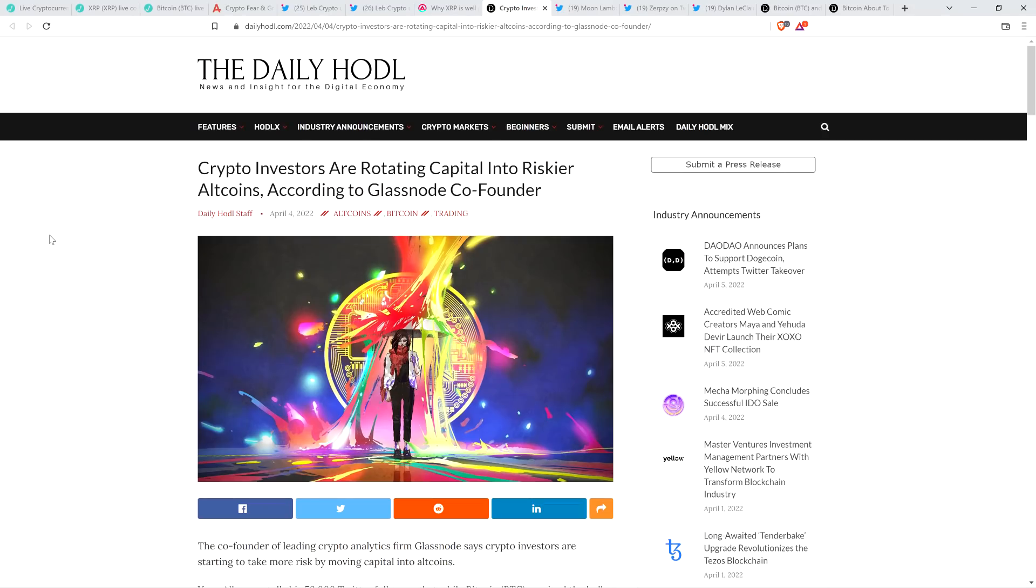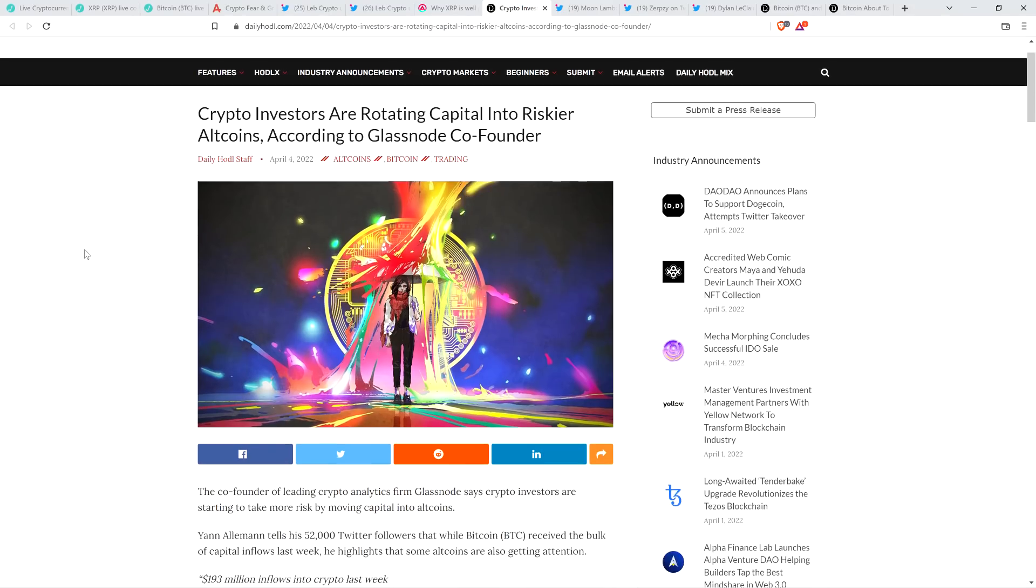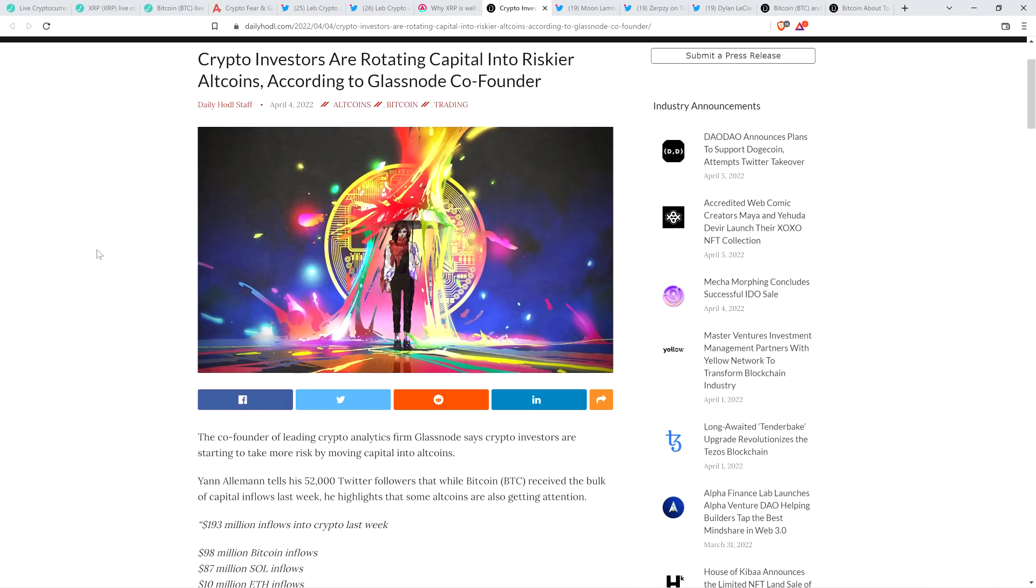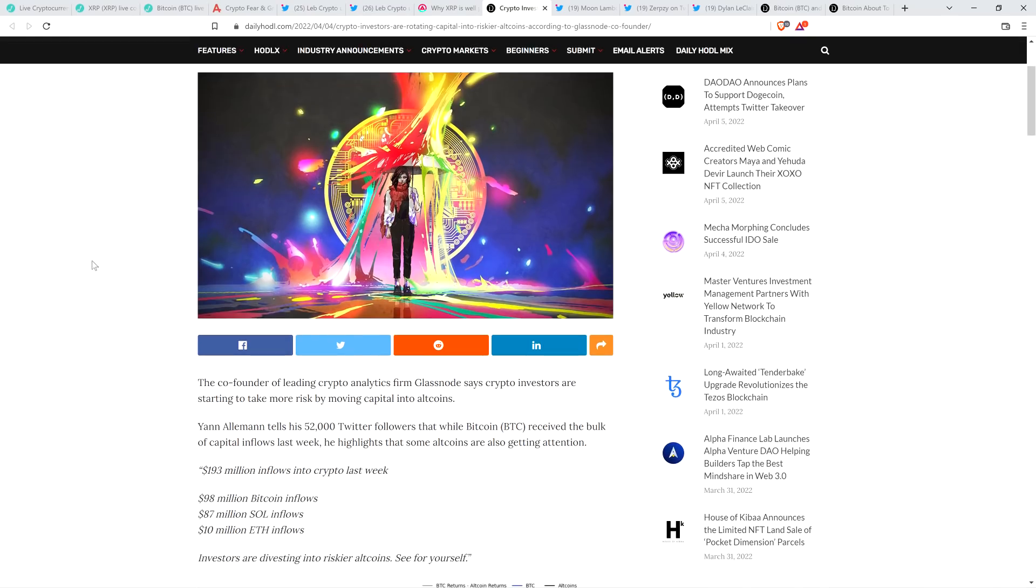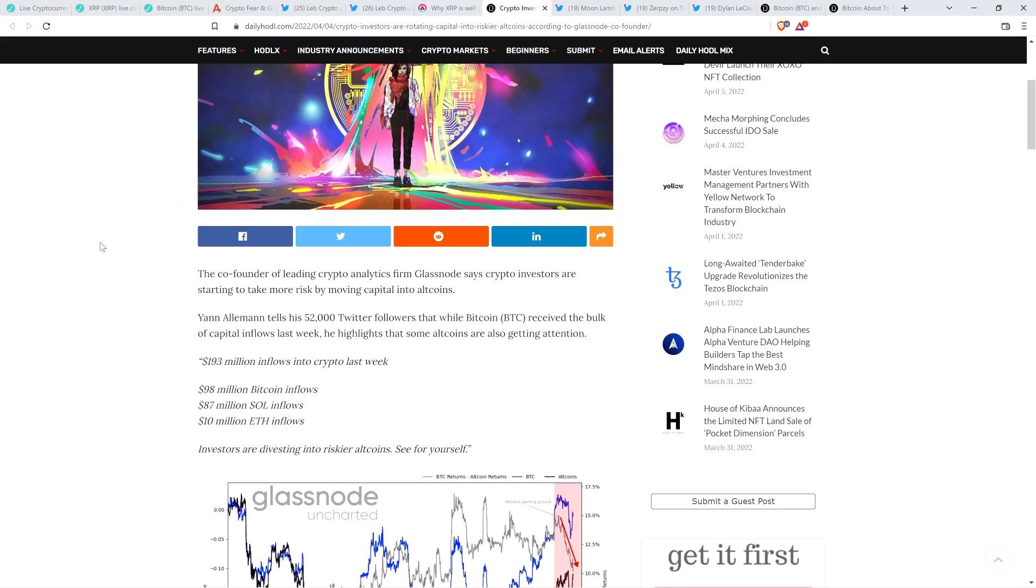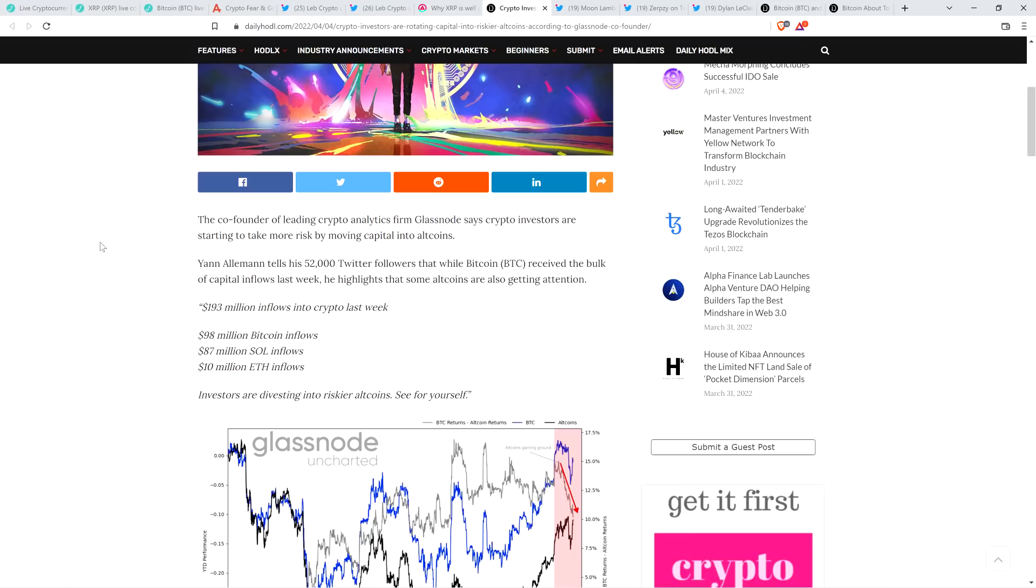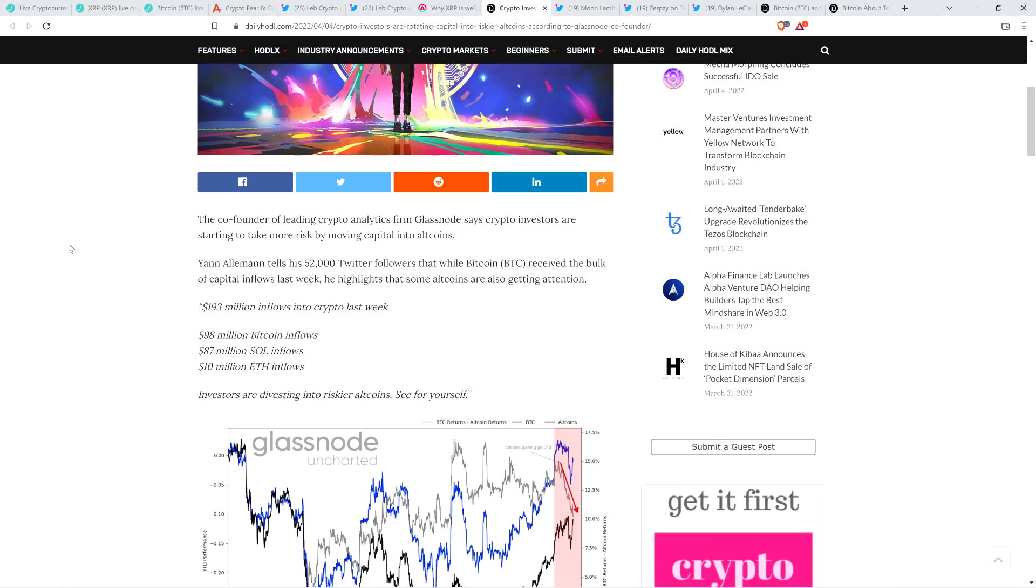And then there's this from the Daily Hoddle. Crypto investors are rotating capital into riskier altcoins, according to Glassnode co-founder. The co-founder of leading crypto analytics firm Glassnode says crypto investors are starting to take more risk by moving capital into altcoins. Jan Allman tells his 52,000 Twitter followers that, while Bitcoin received the bulk of capital inflows last week, he highlights that some altcoins are getting attention.